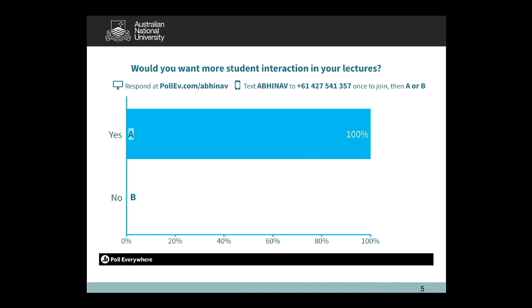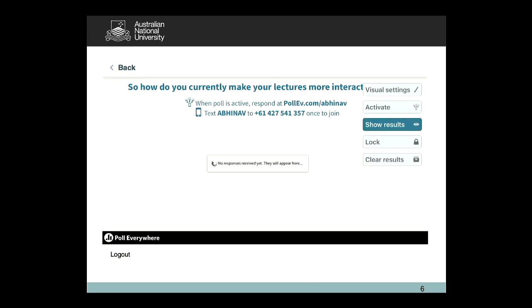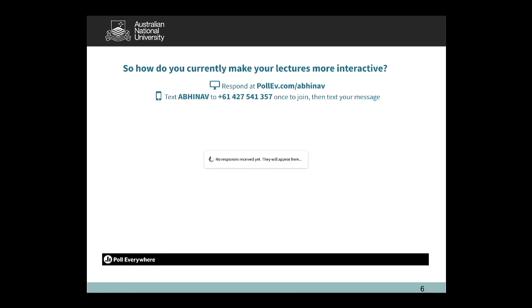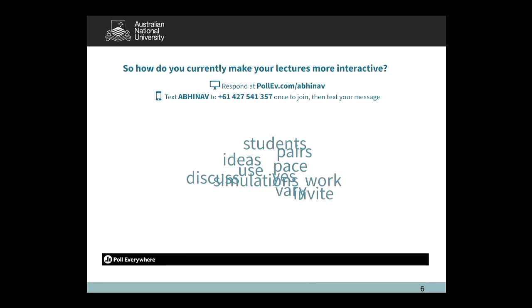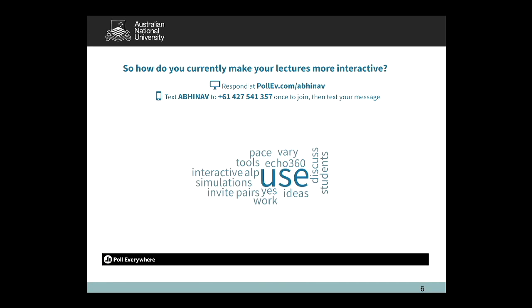I use Poll Everywhere not just for survey questions where I put up a problem, students work through it, and then submit their response — but also for more open-ended questions where they can ask questions themselves. This question here is about what you do in your lectures to make them more interactive. As responses come in, it creates a word cloud, which is quite interesting. People can also vote responses up or down. It makes lectures and classes quite interactive.